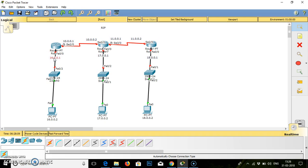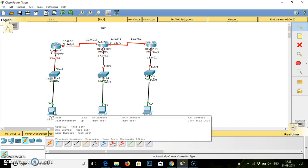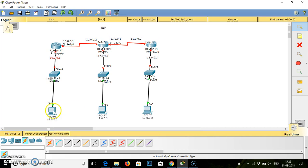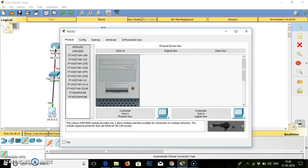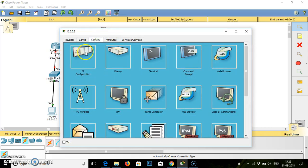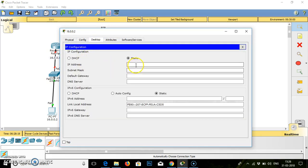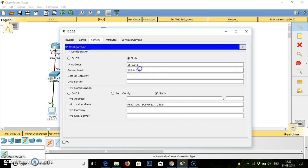First we will configure our PC. Go to the PC, desktop, IP configuration, static IP address. The IP address for the first PC is 16.0.0.2. Subnet mask will appear. Default gateway is the IP address of the router's fast ethernet, which will be 16.0.0.1.